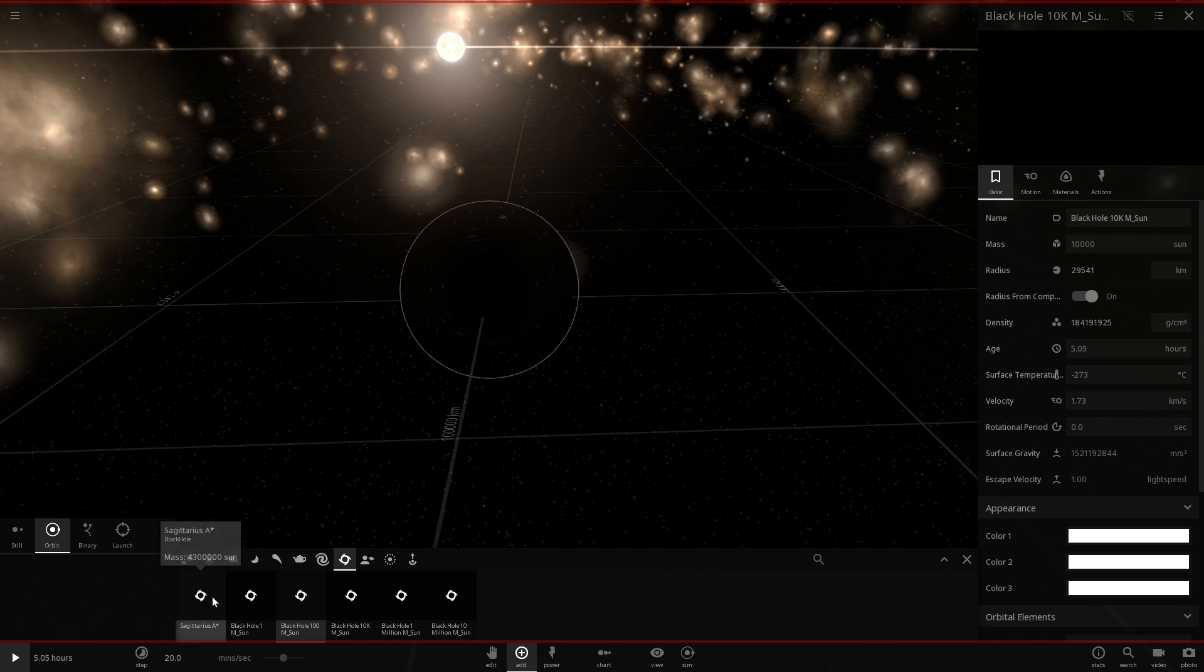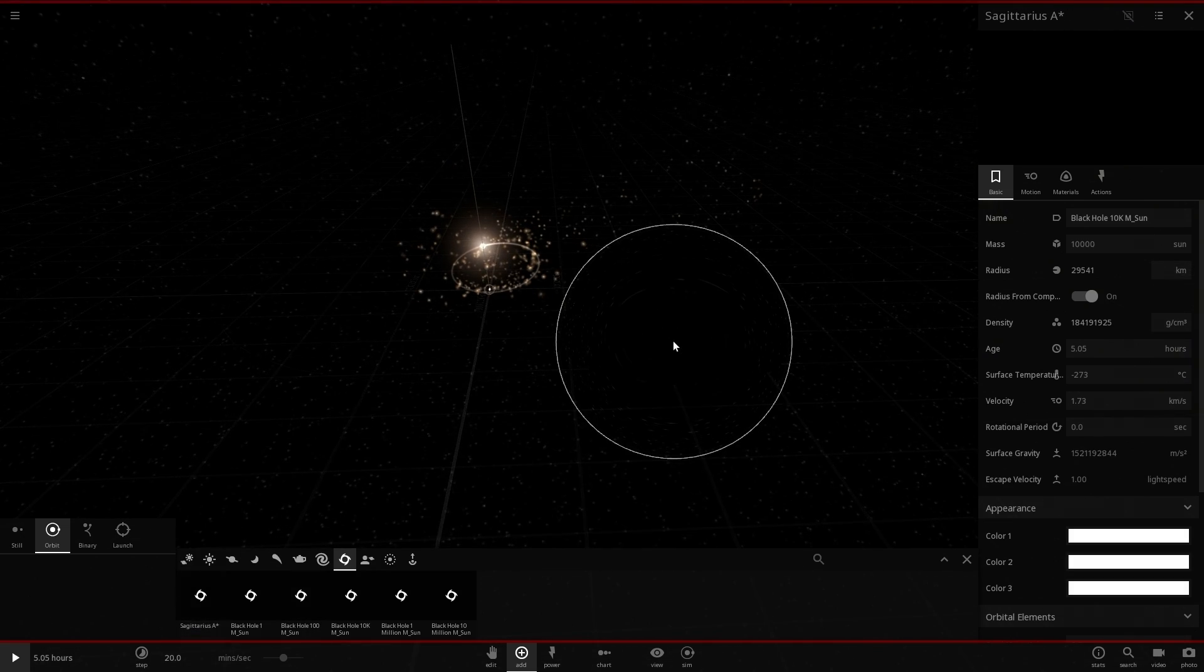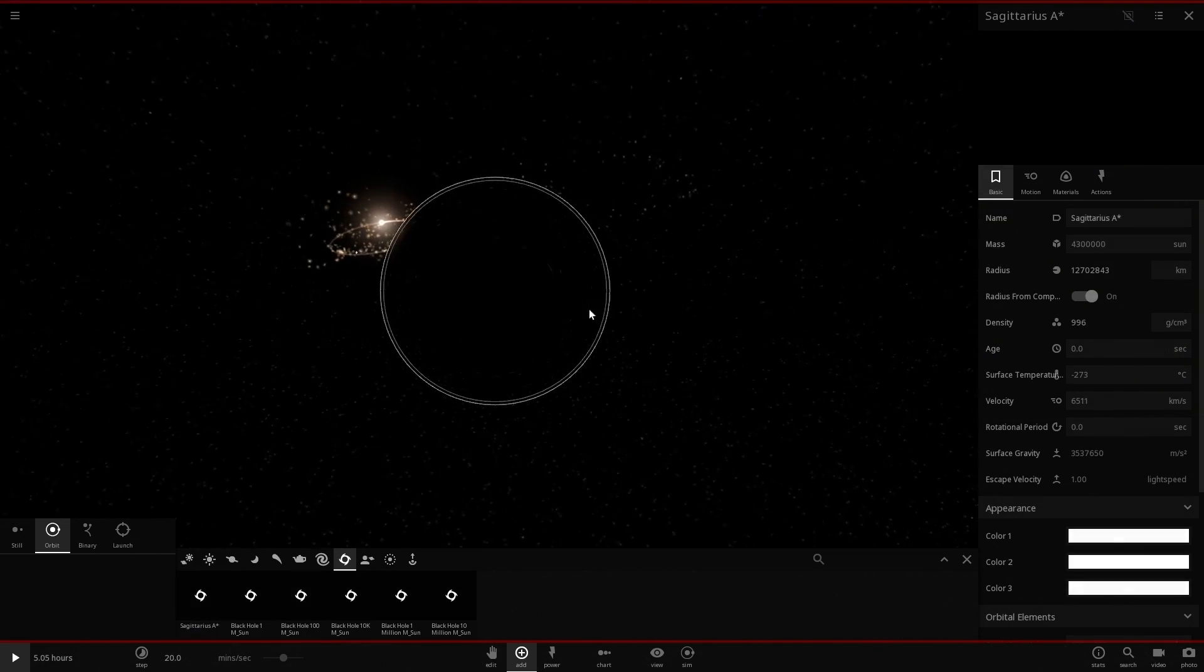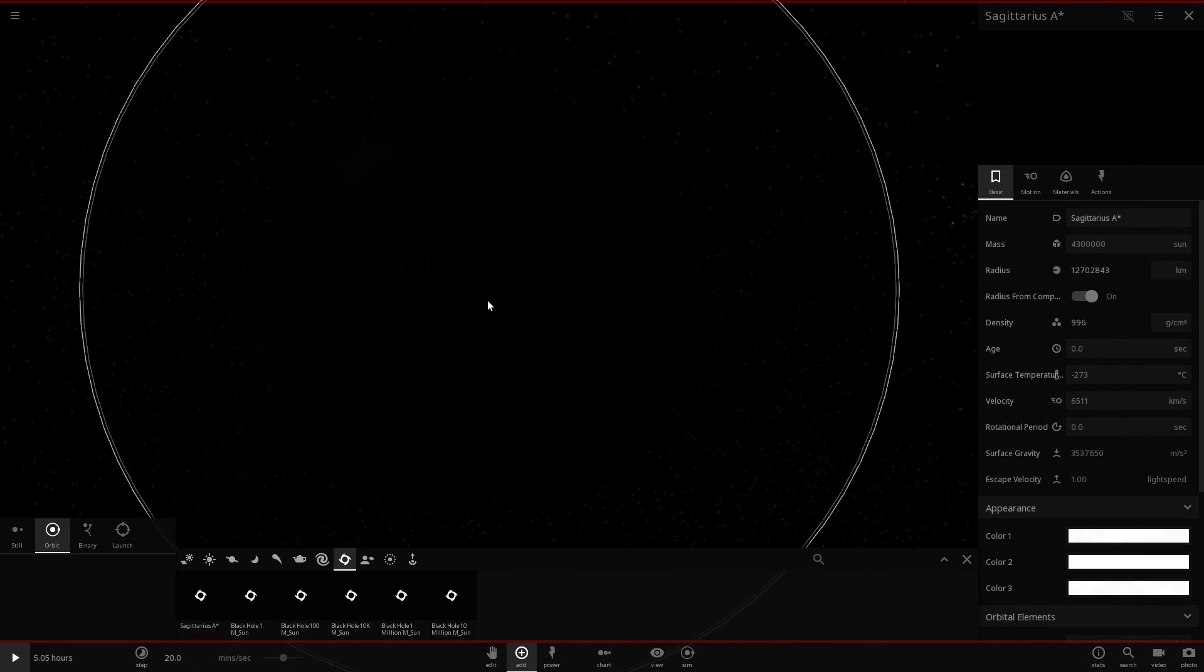It is not a very realistic representation of a black hole though. All of the black holes here are basically just this, they're literally black holes with a bit of a lens effect around them.